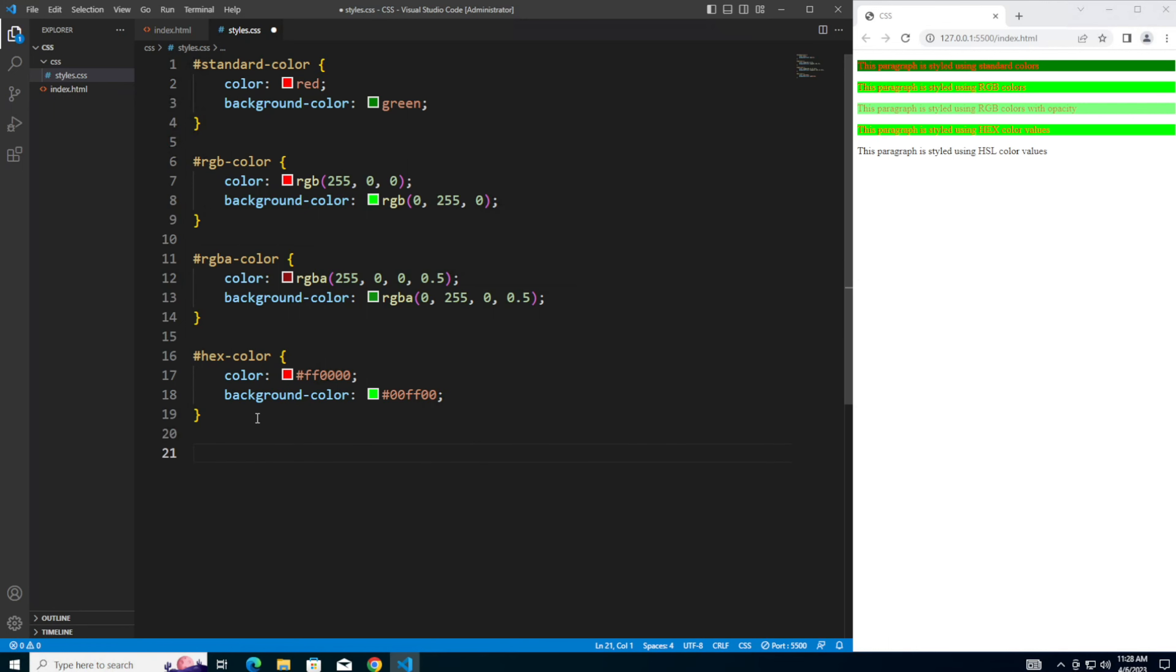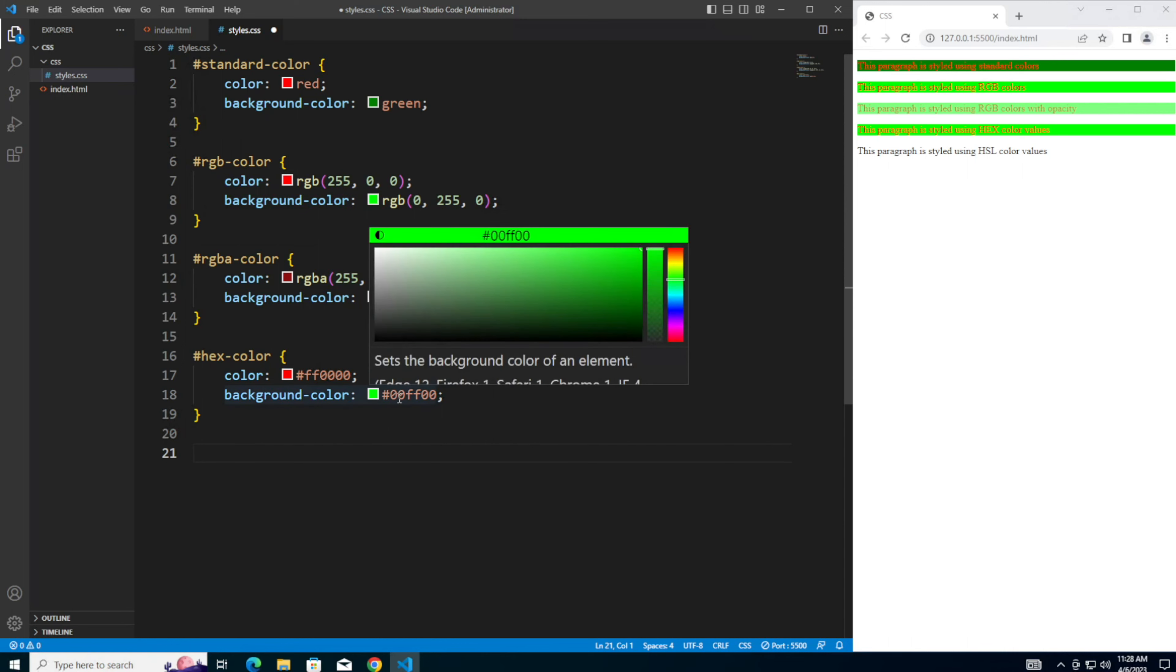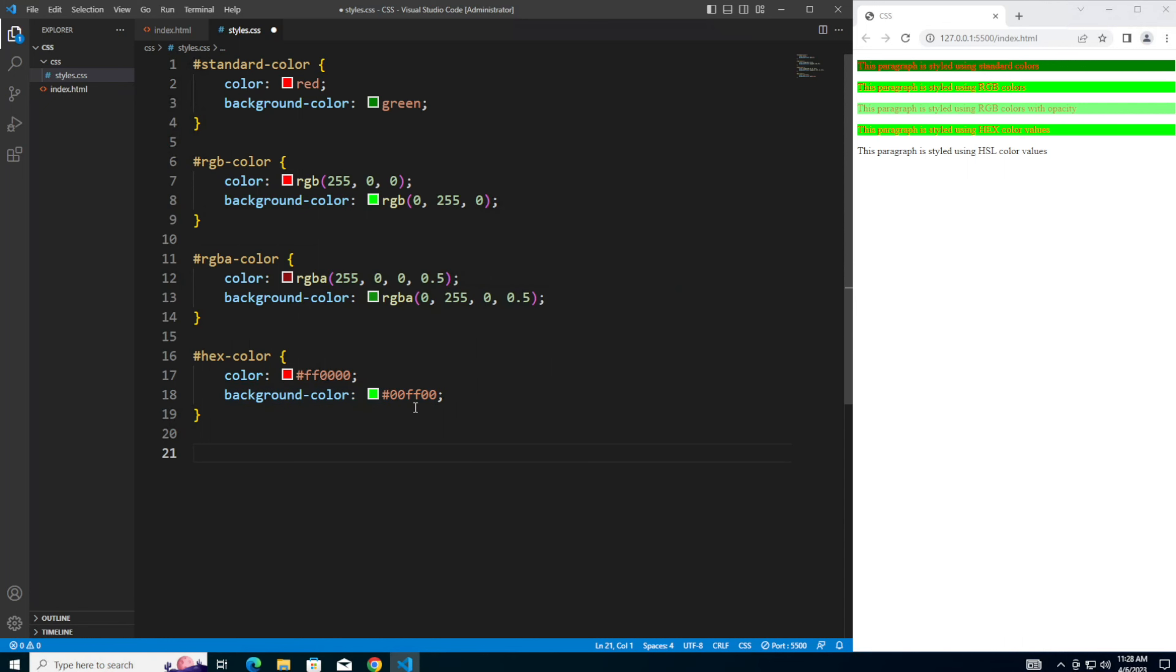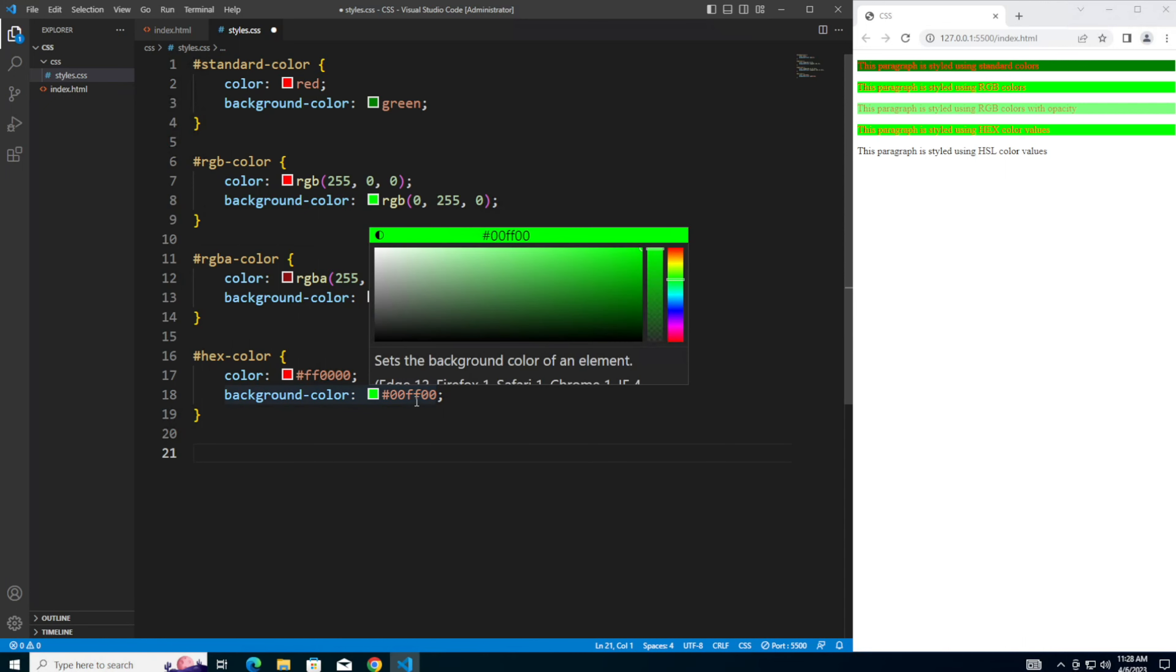Hex is short for hexadecimal. Hexadecimal values range from 00 to FF for each of the red, green, blue components. And they are represented by a hashtag followed by six digits. So in this case, the first two zeros is the red. The second two digits here is the green. And the last two represents the blue.